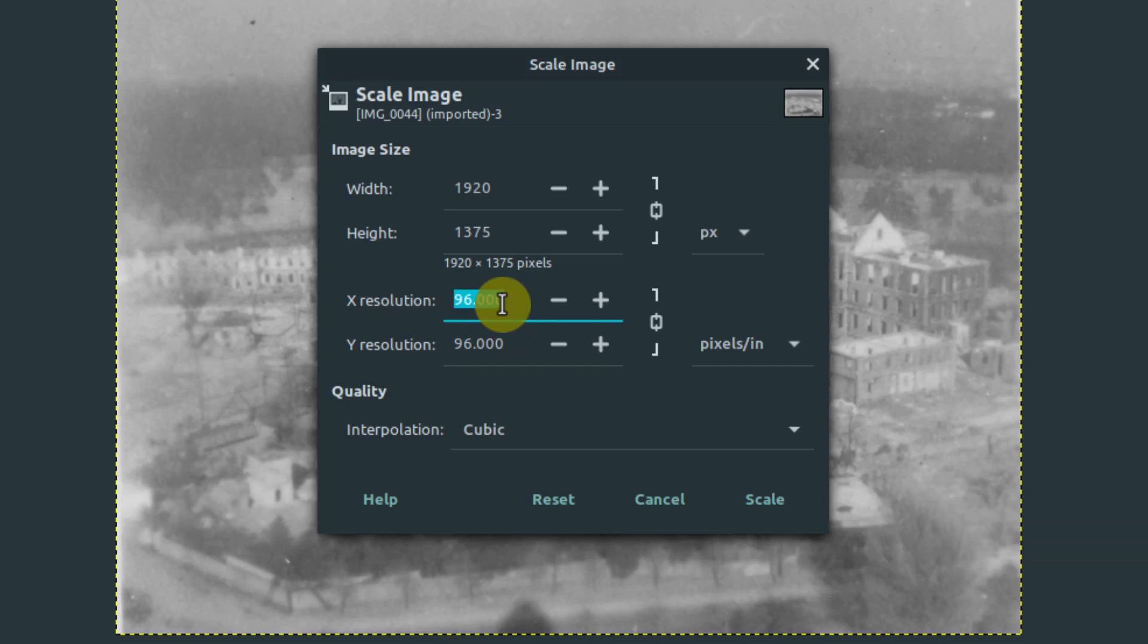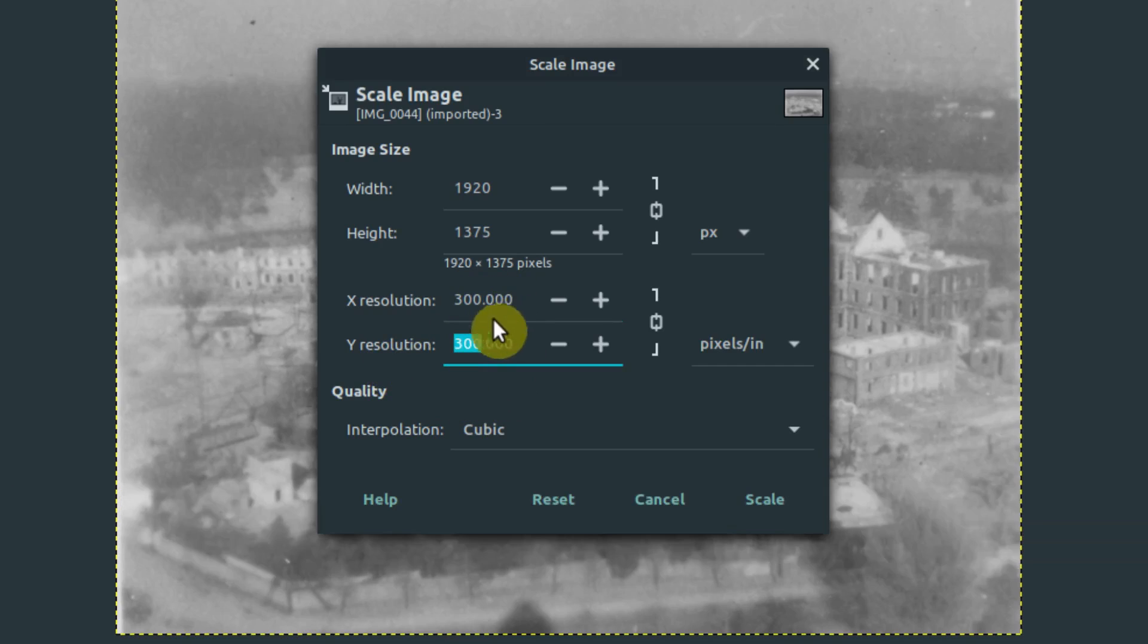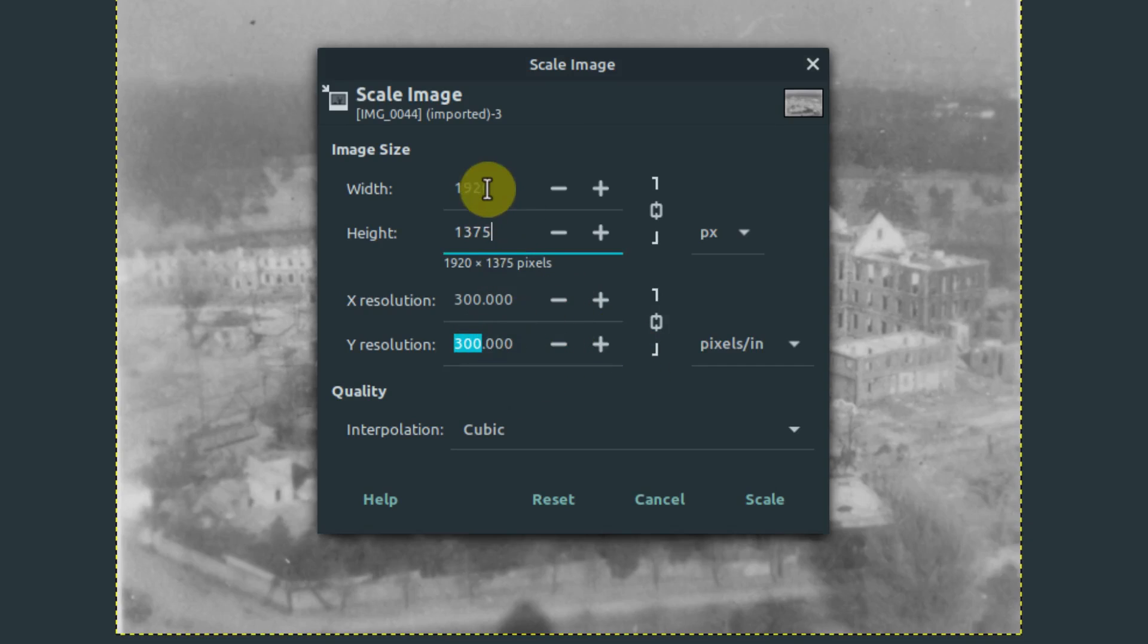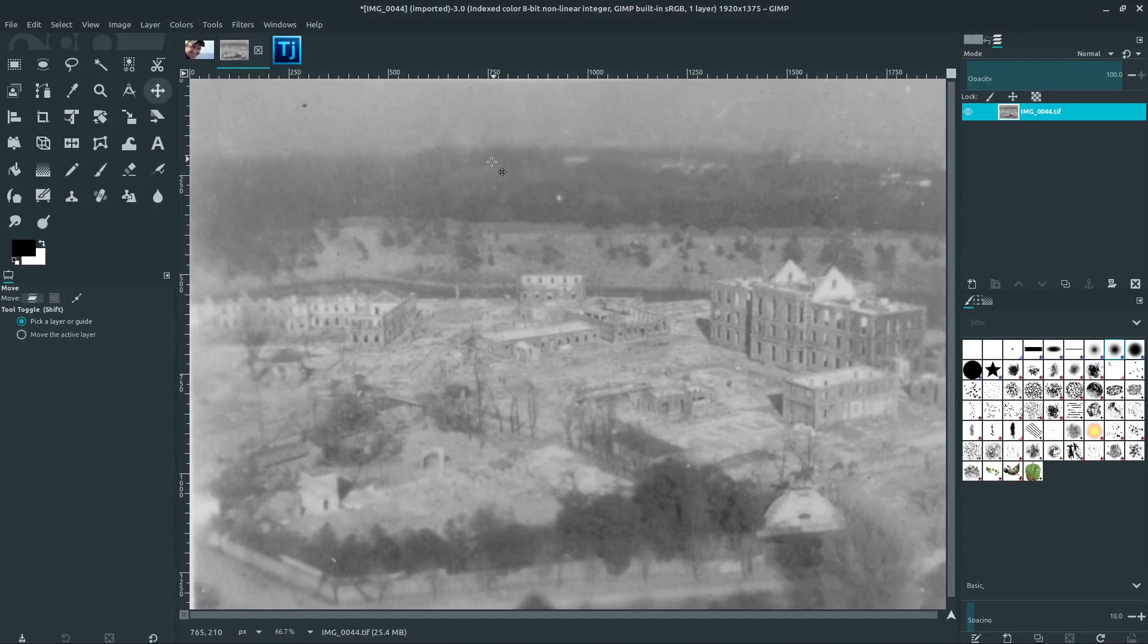And you can even adjust the resolution to maybe something more like 96 DPI. Or you can have it be, if you wanted to print it, you can do 300 or 600 DPI. We'll touch more on DPI in the future, so don't worry if that's throwing you off or you don't understand it. But here, I'm basically upscaling this image. I click scale and it creates a larger image without cutting off the sides.